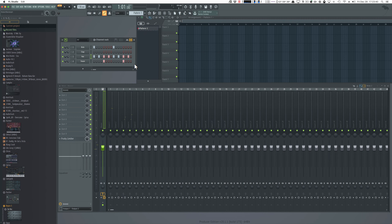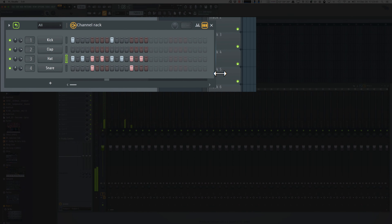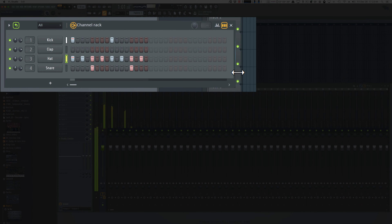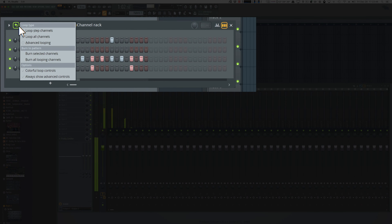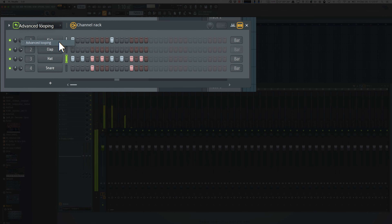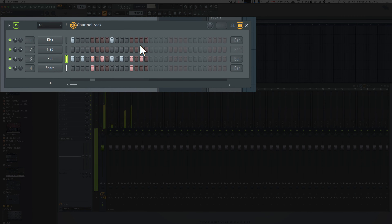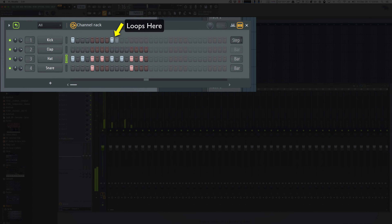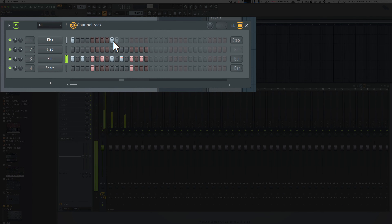Let's start with that beat again. We'll increase the size of our channel rack step sequencer and go to Advanced Looping. Now we can individually control where and when each channel is looped. On the kick, let's set it to step — so now it loops after the very last step.